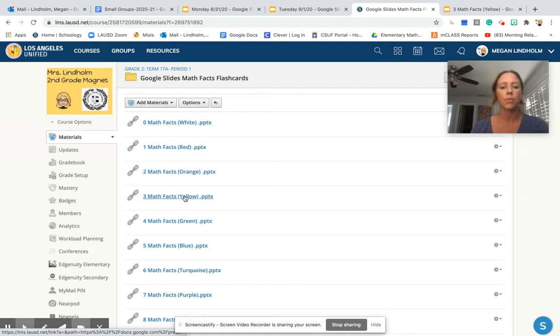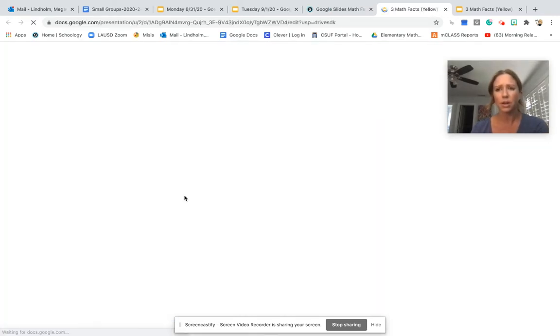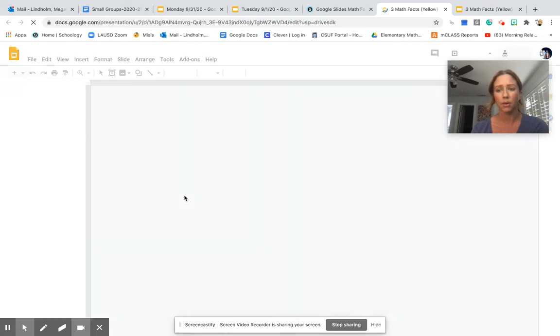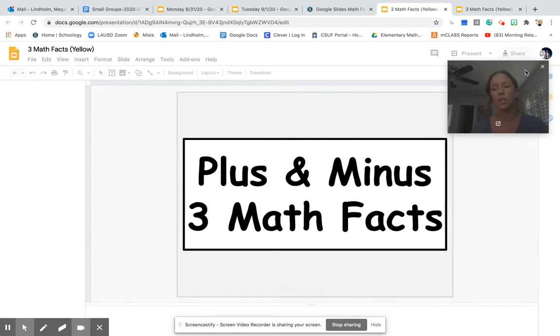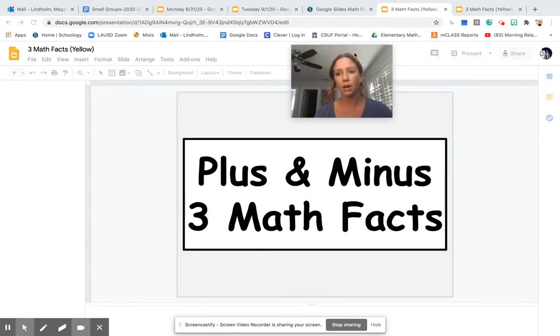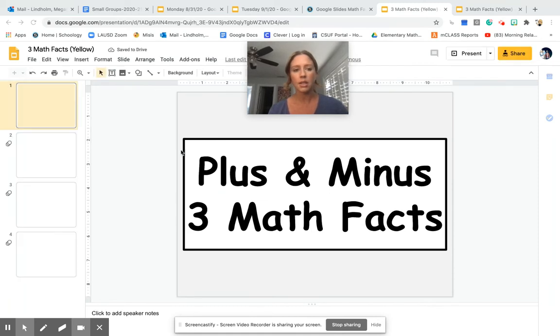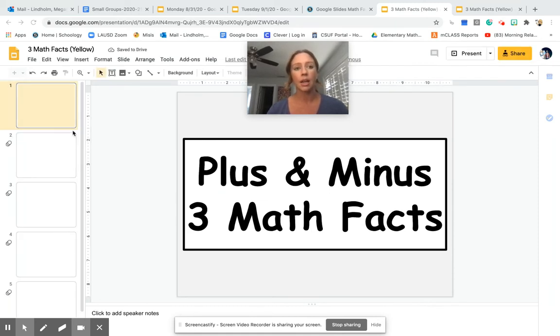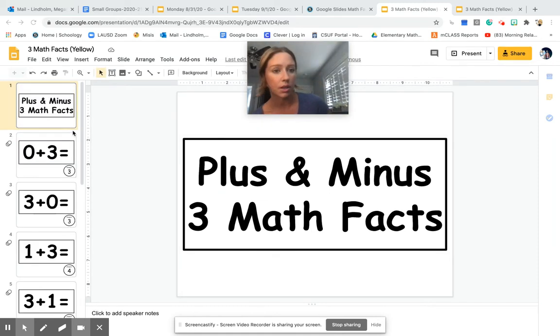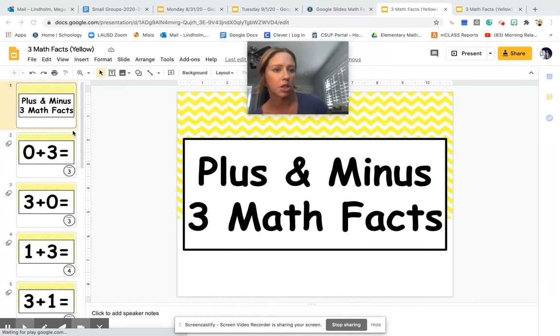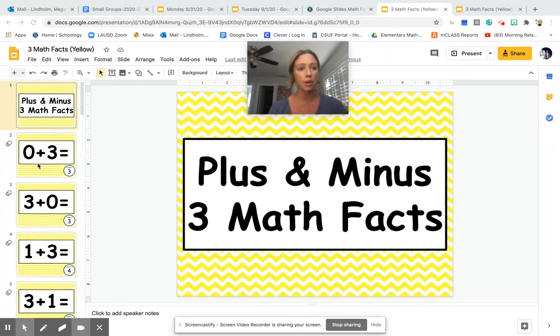I talked about plus minus three, so let's just go there to check it out. Super important: once we are inside the document, it's going to redirect us to a Google Slides presentation.